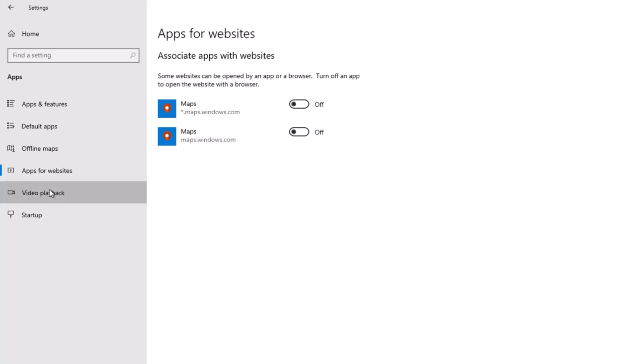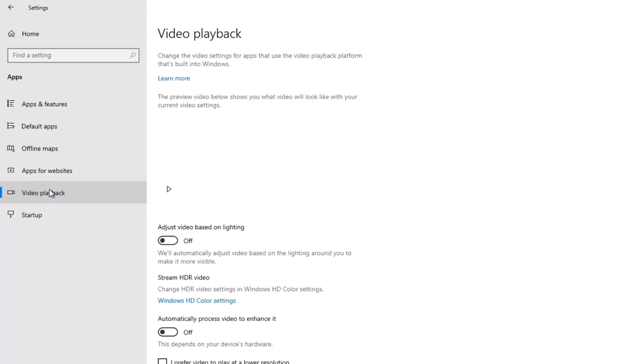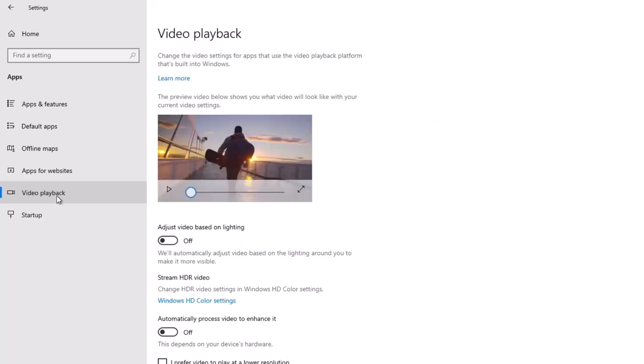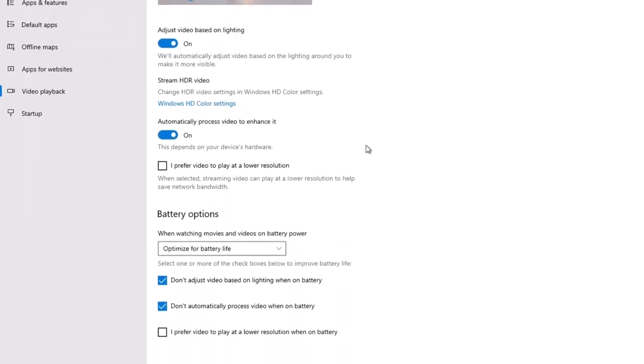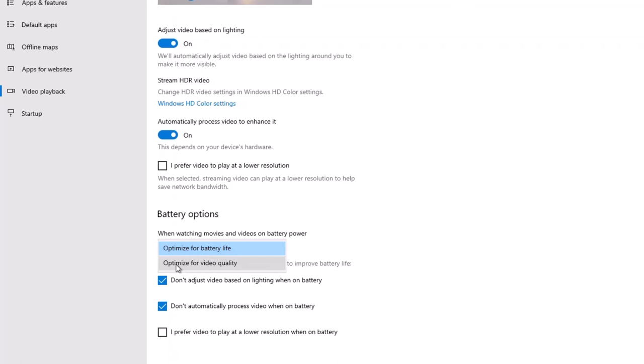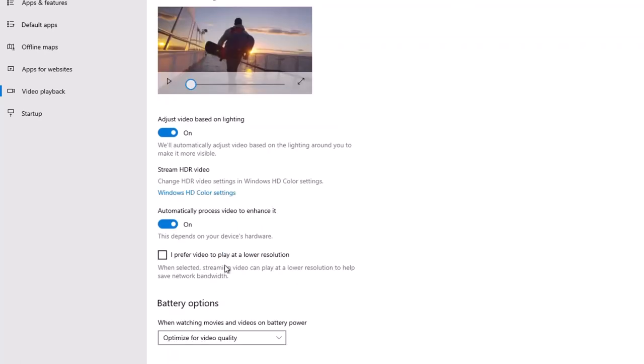Now we'll choose Video Playback. I do like to optimize for the various choices here for video. And the other thing that I'll do, again, remembering that we're not optimizing for battery, but for performance. And in this case, that performance is video quality. So I'm going to choose that as well.